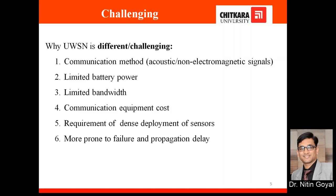Why is UWSN considered a challenging area? It is very challenging and an emerging area in sensor networks. The first challenge is the communication method — UWSN uses acoustic signals, i.e., non-electromagnetic signals. In regular wireless sensor networks we use electromagnetic signals or radio waves, but underwater these radio waves do not work because of the dense water medium.